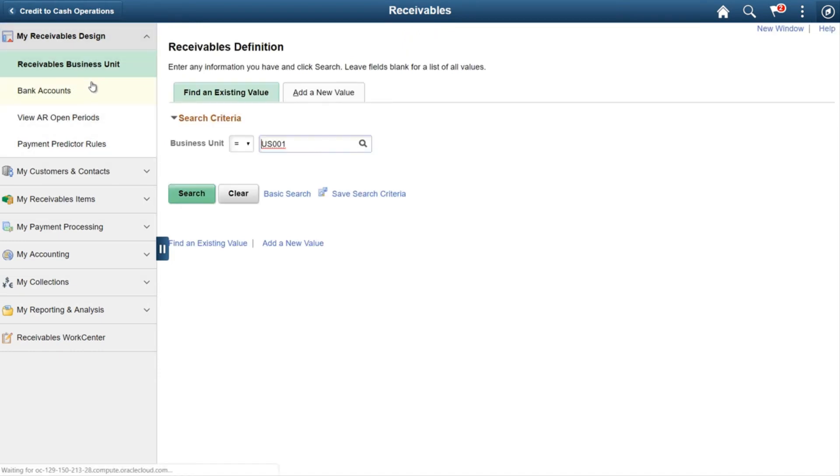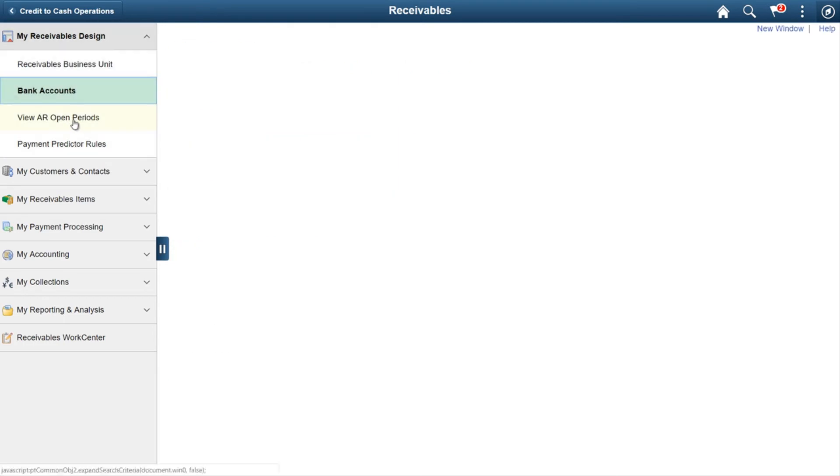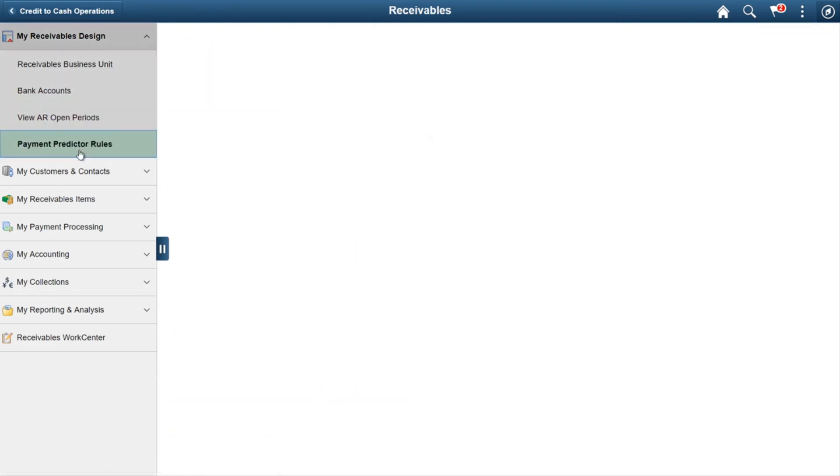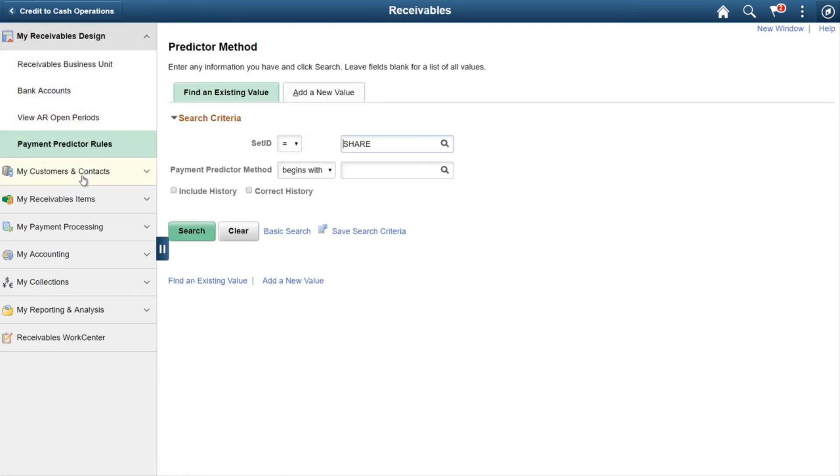...check for your receivable business unit or create a new one: bank accounts, AR open period, payment predictor rules. Even if you don't know all the configuration steps, by seeing this list you will understand what configurations are needed and can perform them. You can also...